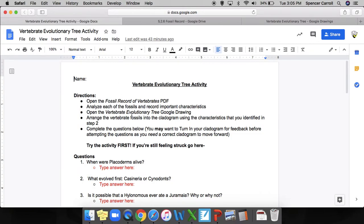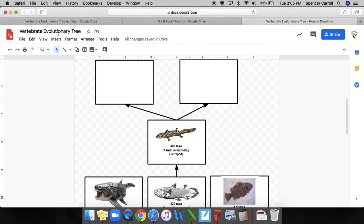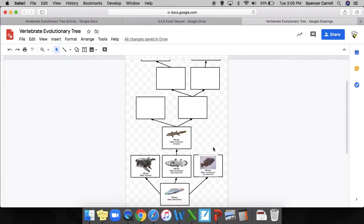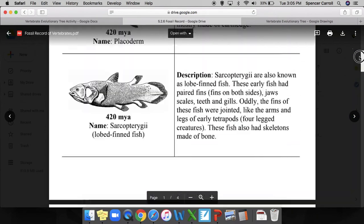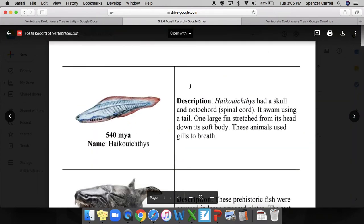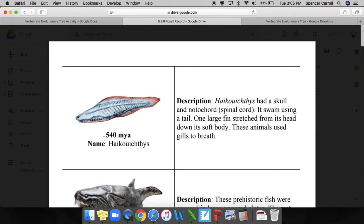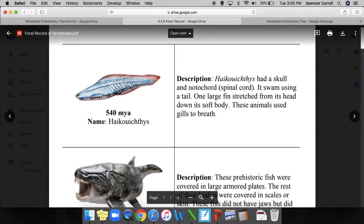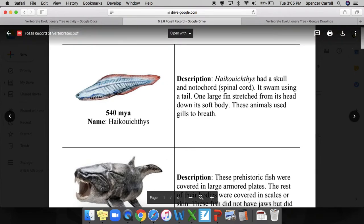You may want to turn in your evolutionary tree so that we can check it to see that you have everything done correctly. If your tree has some mistakes, it's going to make answering the questions very difficult. Broad steps: you're going to need to make sure that you read through all of the fossils, noting the important characteristics. Pay special attention to the years. Remember, older means it's going to be one of the older common ancestors - newer organisms can't evolve before something older.